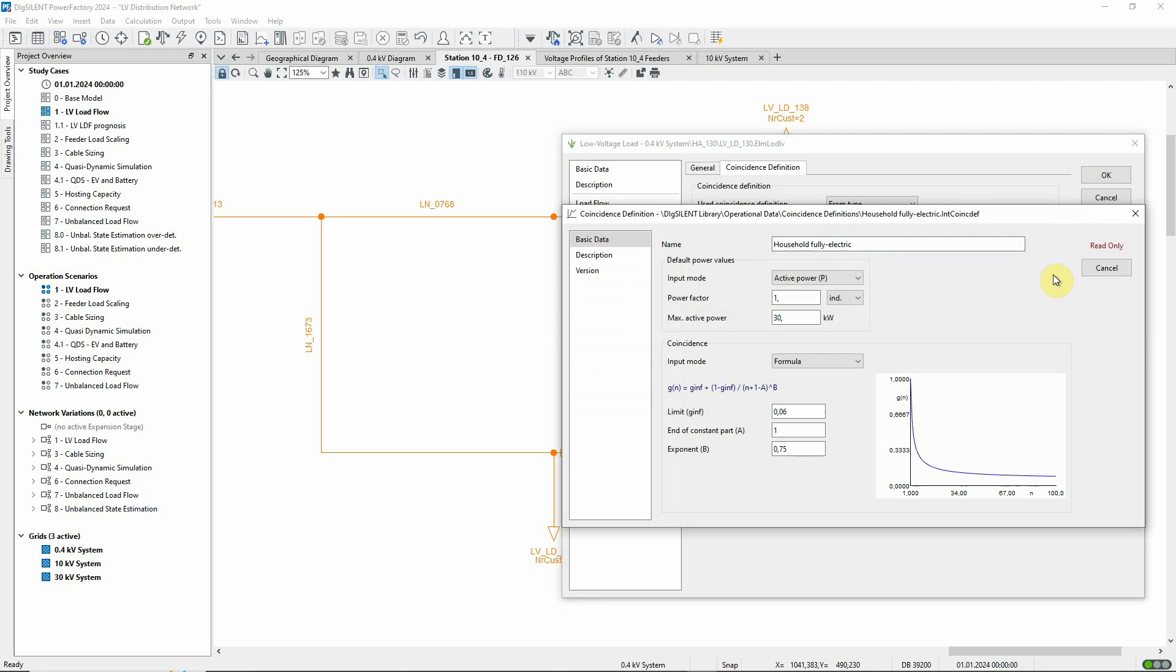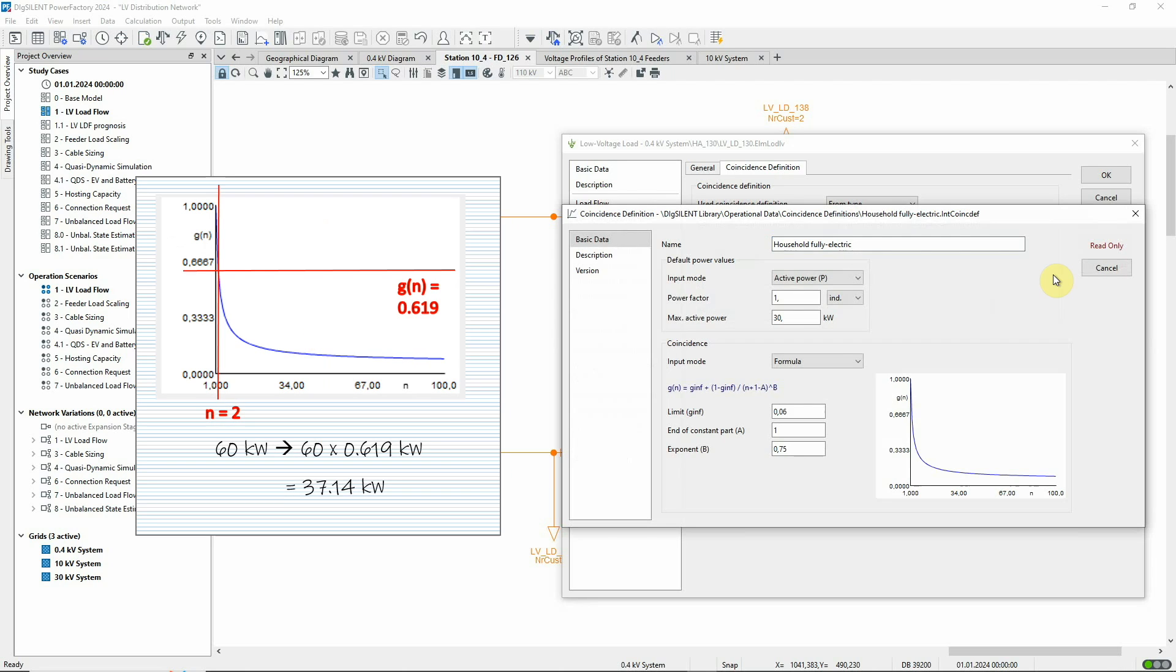This means that for this low voltage load element, although the simple arithmetical sum of the 30 kW would result in a 60 kW consumption for the network, the consideration of the coincidence curve already leads to a decrease to below 40 kW for these two units.